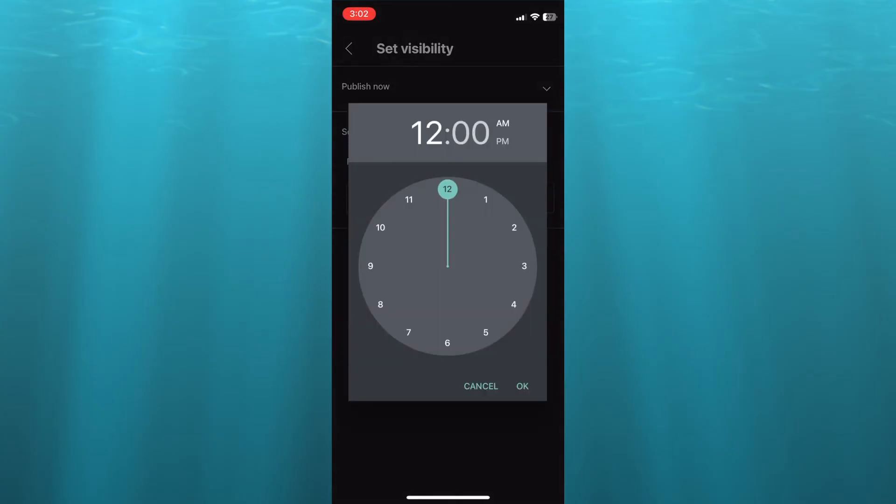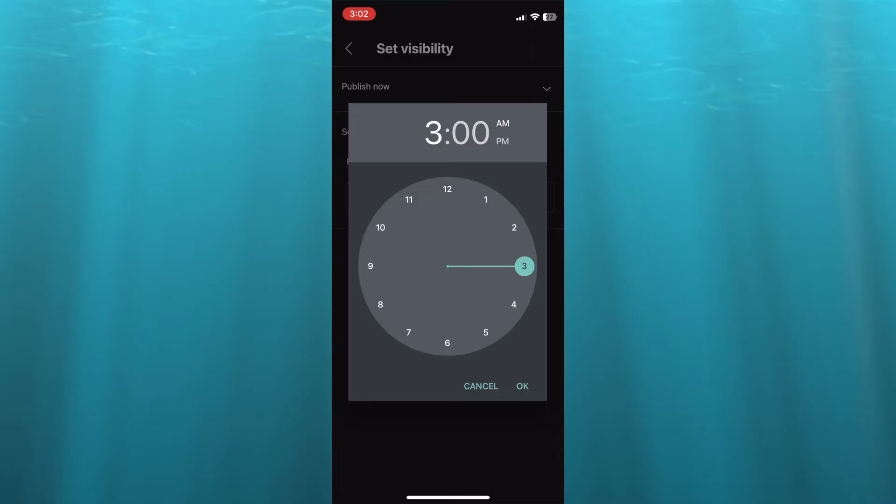Then we'll tap on OK, and you can set the time that you would like it to be uploaded. So let's say I would like it to be uploaded at 3 PM. I can select 3 PM right there.